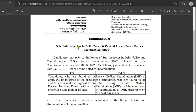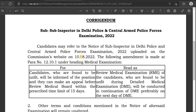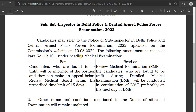The first one is CAPF Sub-Inspector. This exam is in the next month. There has been a correction in the notification. This is regarding the Remedical — the medical exam is the second paper.